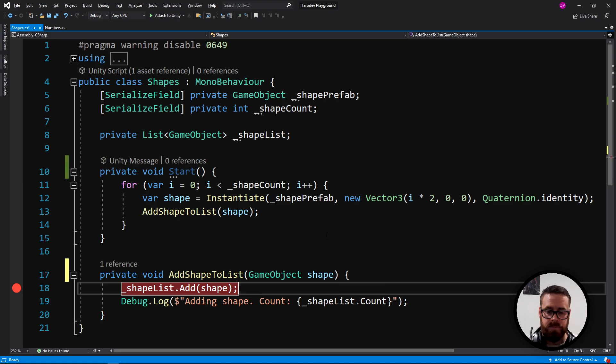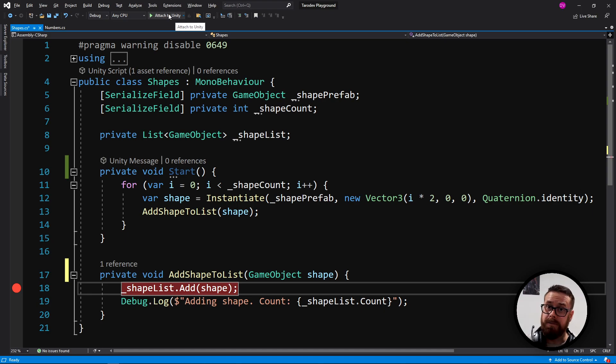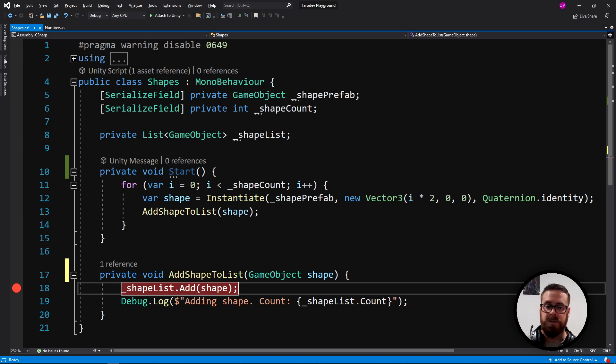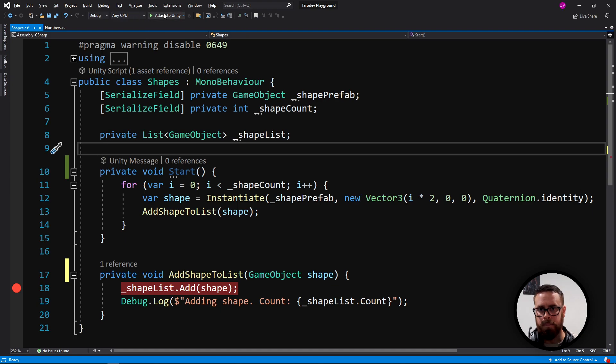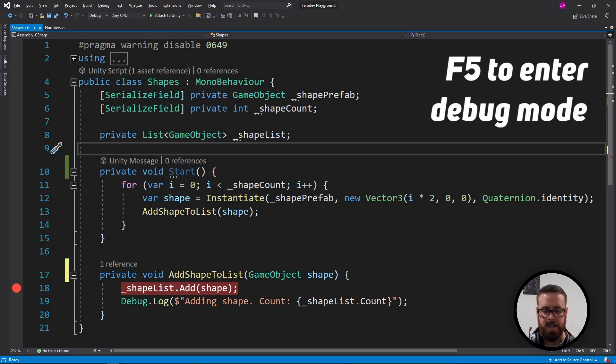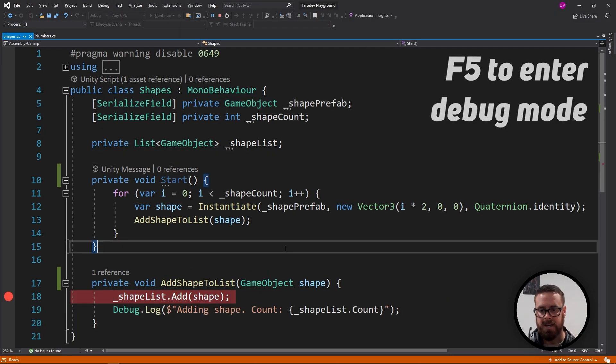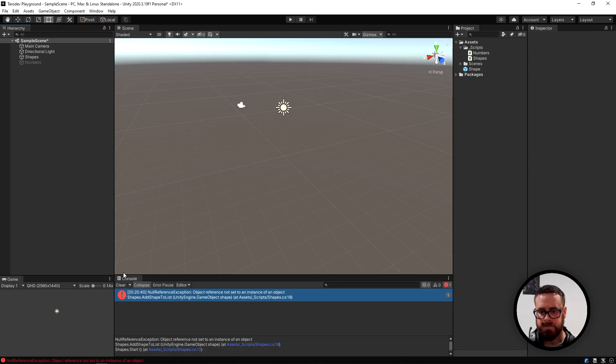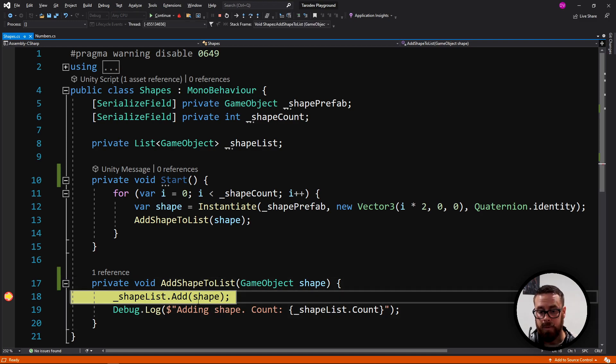To begin debugging, we just press this button up here, attach to Unity. If you don't have this, it probably means that you have not installed the tools for Visual Studio for Unity. So go to the Unity hub and just add that module. Press the button here or just press F5, and that will start in debug mode. Now back in Unity, let's clear this. If we press play now, it will now execute our code and stop at our breakpoint.